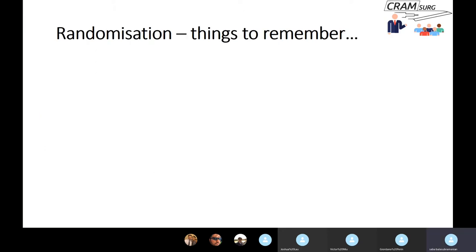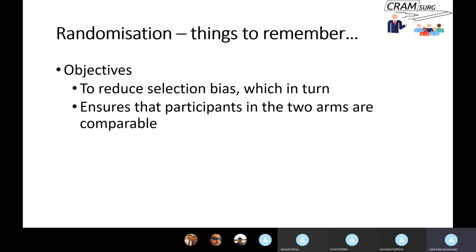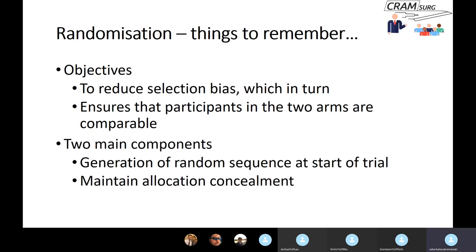The key objective of randomisation is to reduce selection bias, which in turn ensures that participants in the two arms of the trial are comparable. There are two main components to randomisation: first, the generation of a random sequence at the start of the trial; and second, maintaining allocation concealment, which means the investigator enrolling patients is not aware of the random sequence — in other words, they do not know what comes next and are therefore less likely to be biased when enrolling patients.